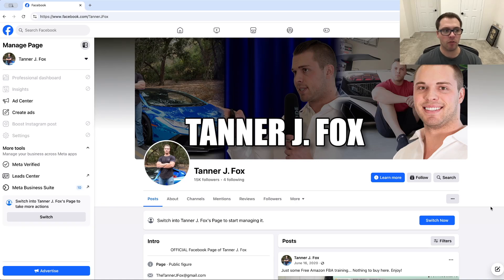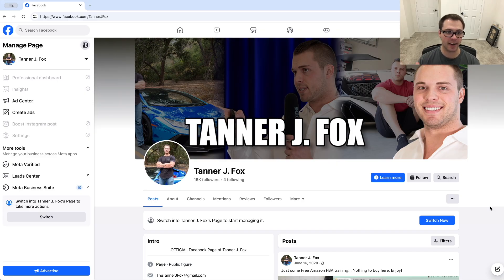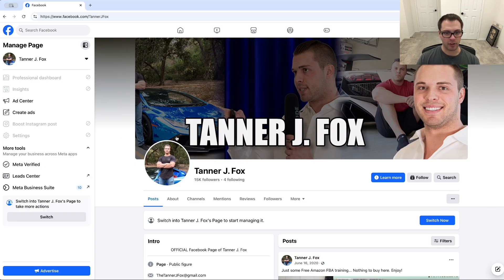In this video, we're going to be going over how to change the name that is on your Facebook page. So if you want to change the name, the first thing you need to do is make sure you're logged into an account that is an admin of whatever page you want to change. And then we're going to click into our actual page — that's the screen I'm on now.